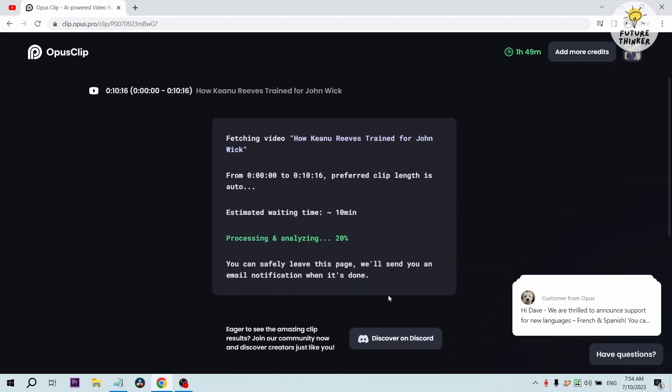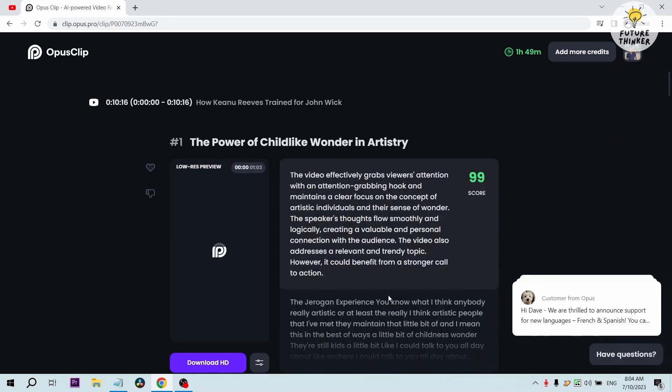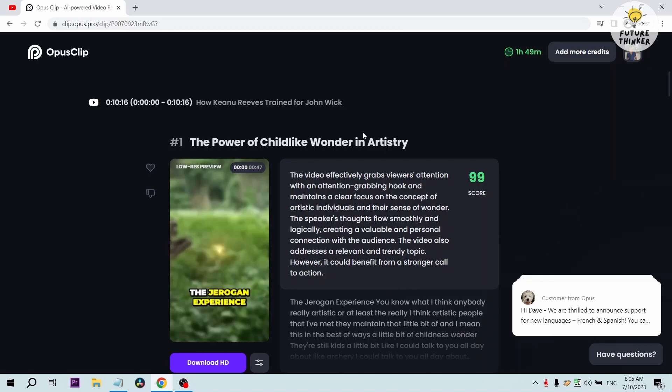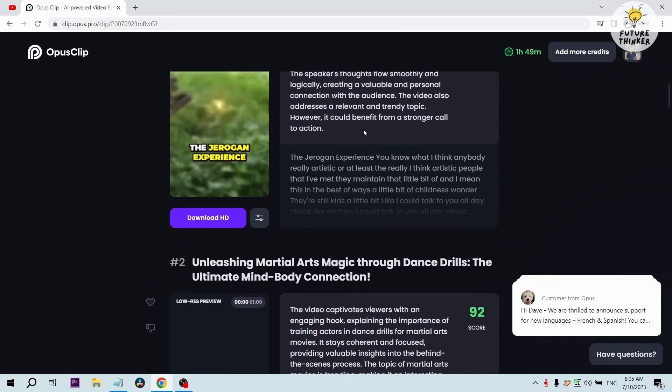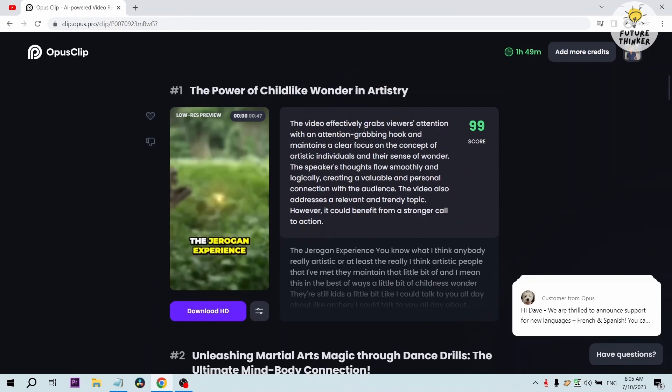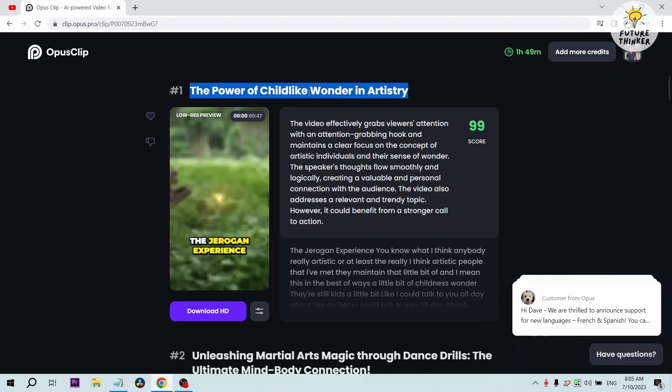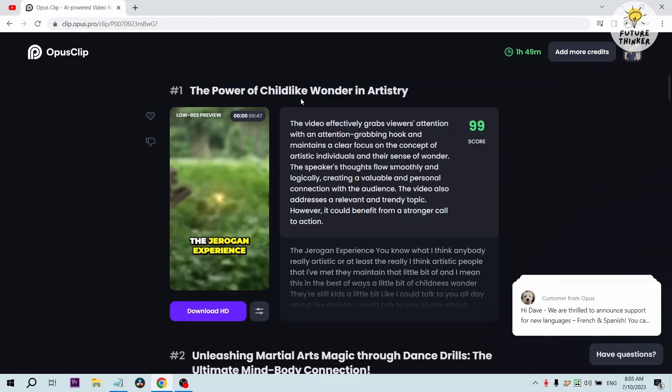For now we're just going to wait. Okay, now once we are done with that, we have here clips, different clips that the AI has managed to produce. Number one, the power of childlike wonder in artistry. The good thing about this AI also is it produces its own title. It creates its own title based on the video clip that was created.